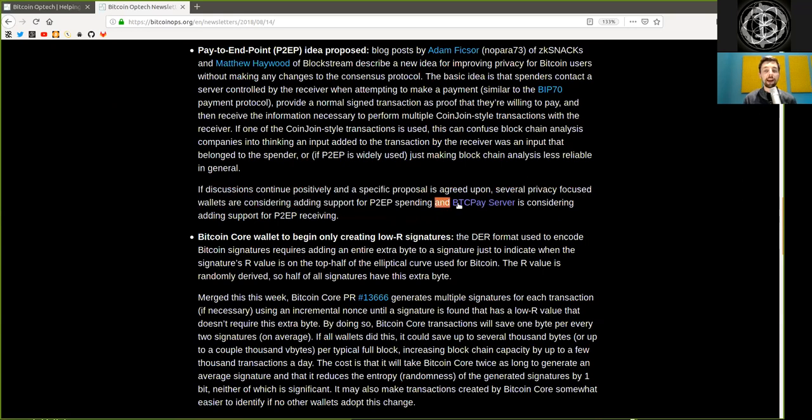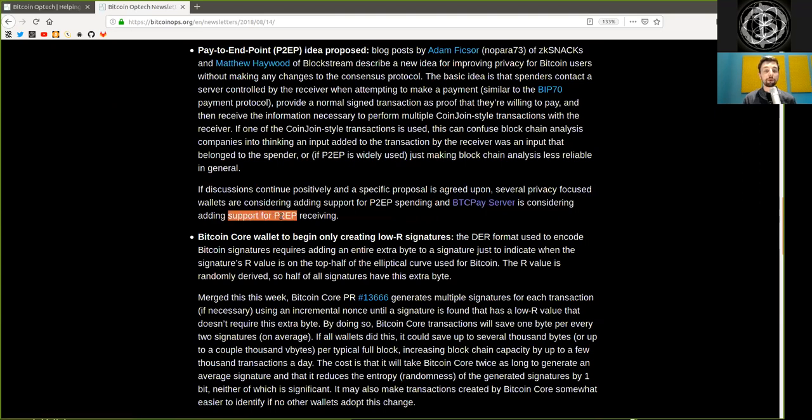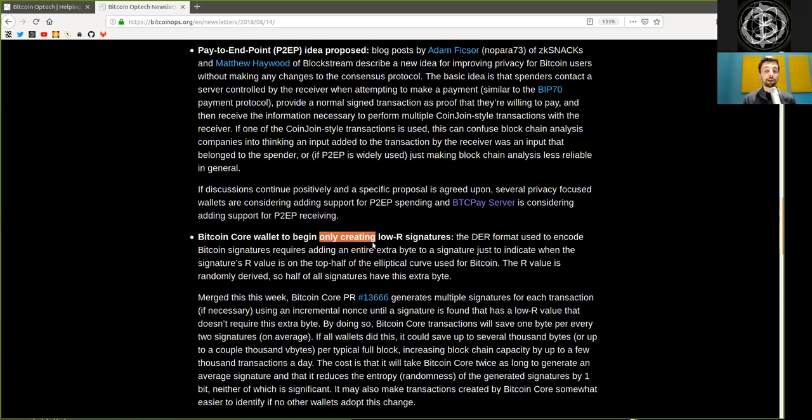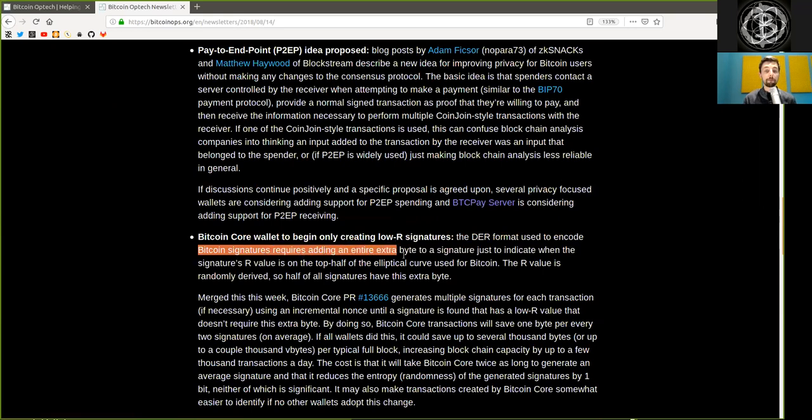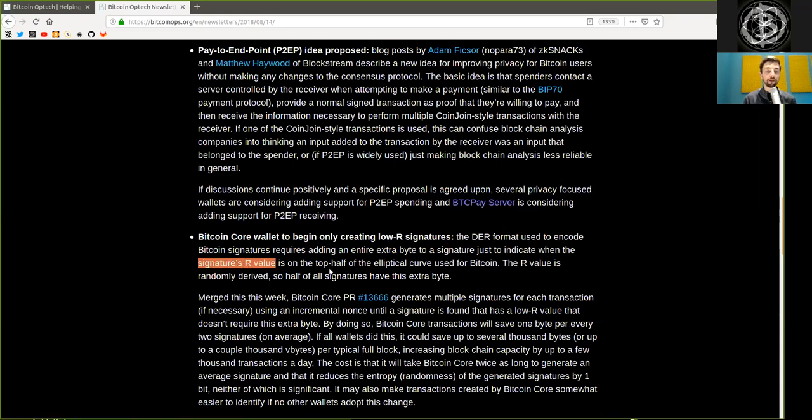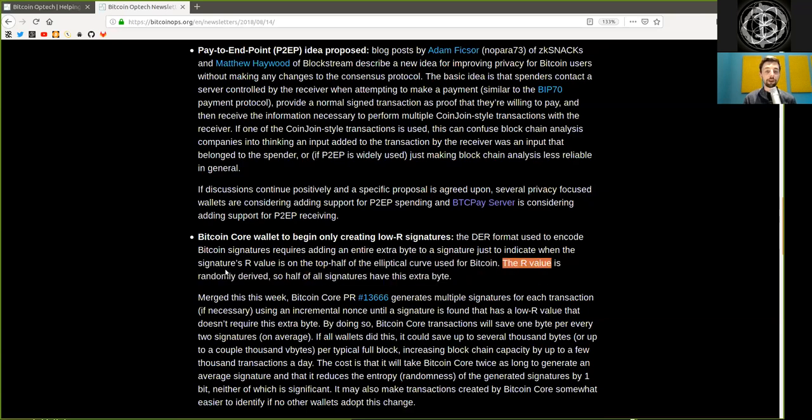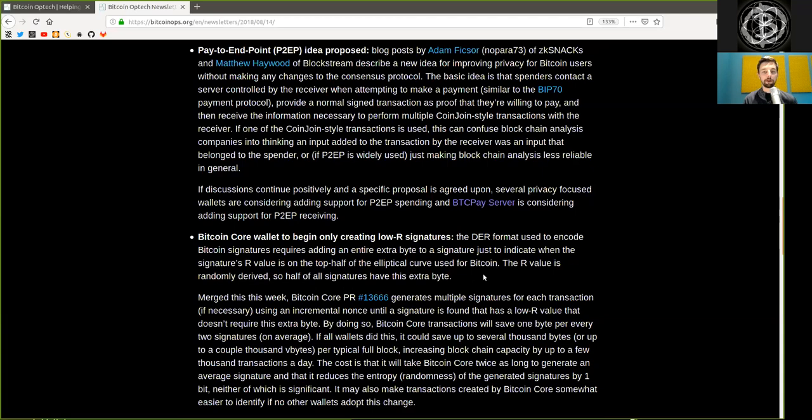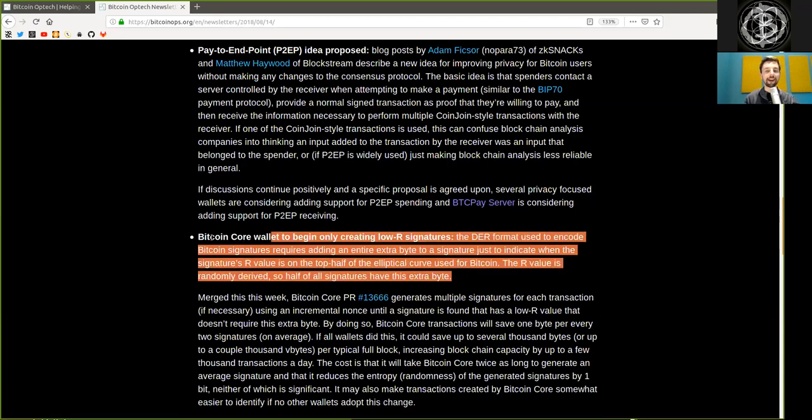Bitcoin Core Wallet to begin only creating low-R signatures. The DER format used to encode Bitcoin's signature requires adding an extra byte to the signature just to indicate when the signature R value is on the top half of the elliptical curve used in Bitcoin, and the R value is randomly derived. So half of all signatures have this extra byte. Go back a couple newsletters and see how exactly this plays out.